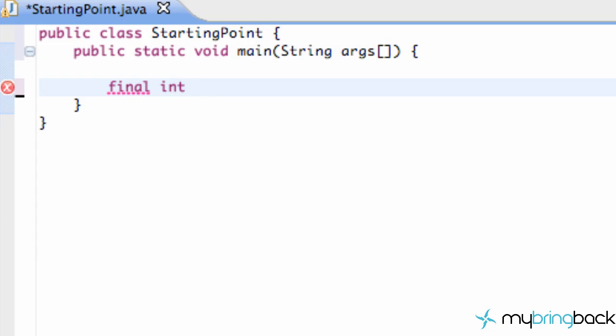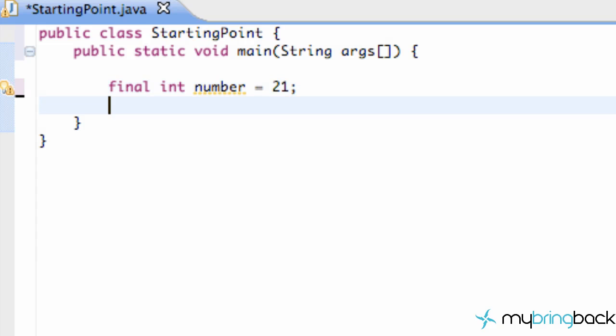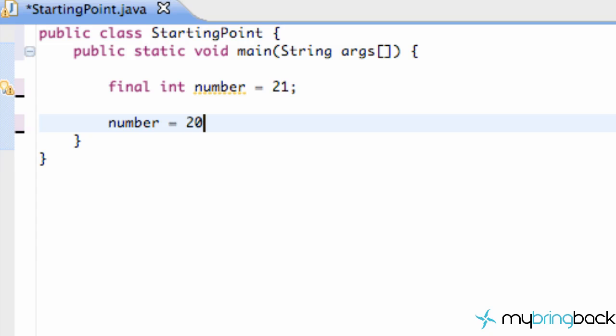So we're gonna create a final integer, call this integer number, we're gonna set this equal to 21. BAM, we are setting up our final integer. And then what we're gonna do is we're gonna try and change that integer. We're gonna set number now equal to be like 200.